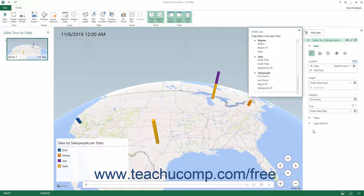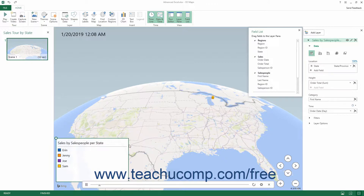3D Maps in Excel is an add-in that lets you visualize geospatial data in a three-dimensional map. It lets you plot geographic and date-time related data on a Bing Maps globe, then play an animation of that data over time while showing the geographic aspects of the data, all within an animation called a tour.